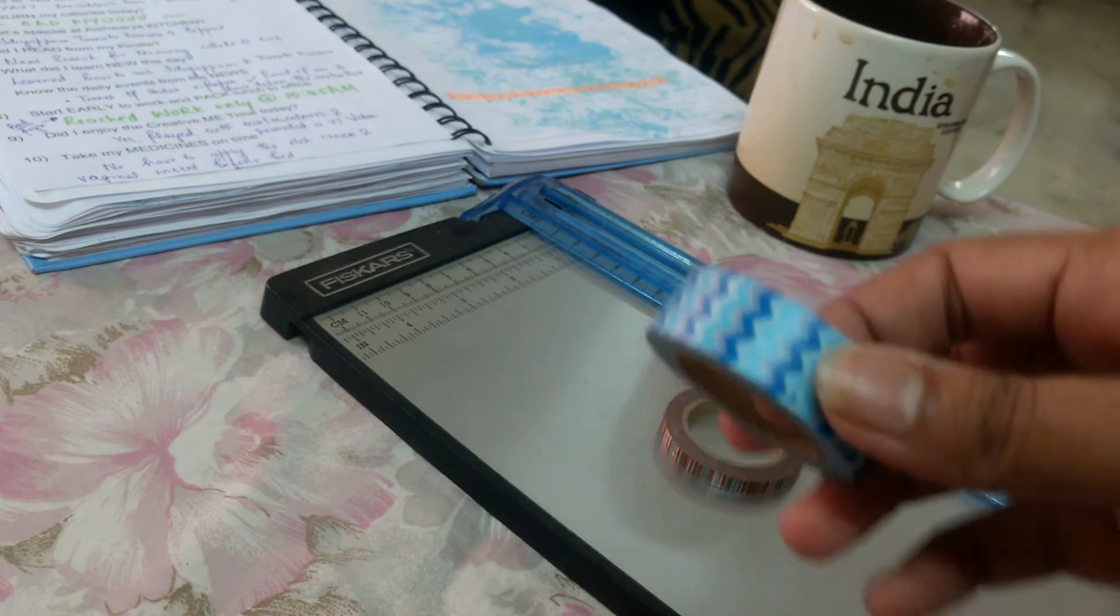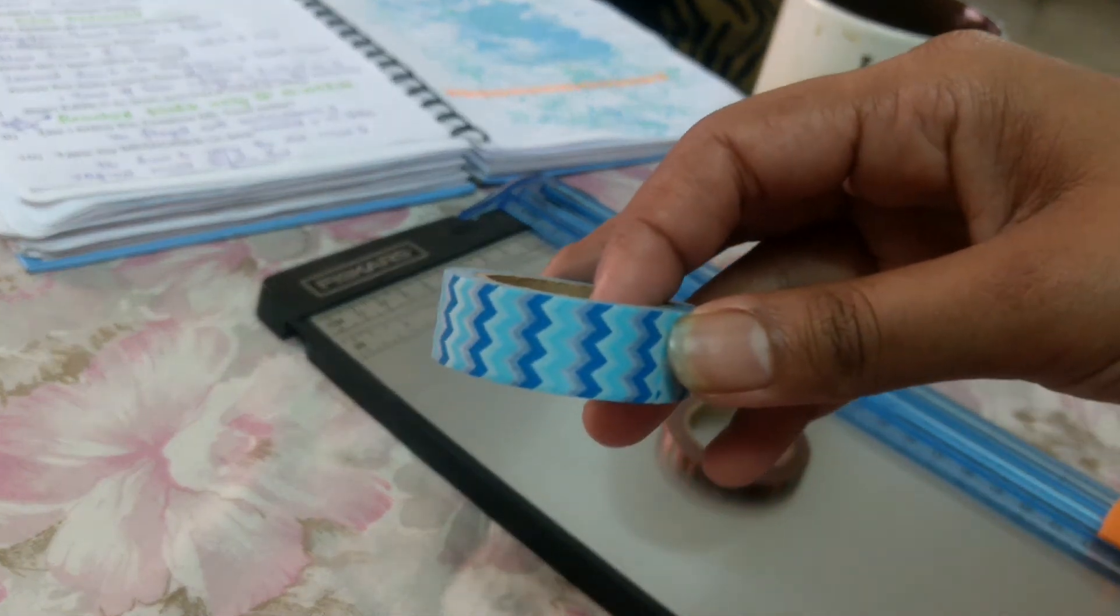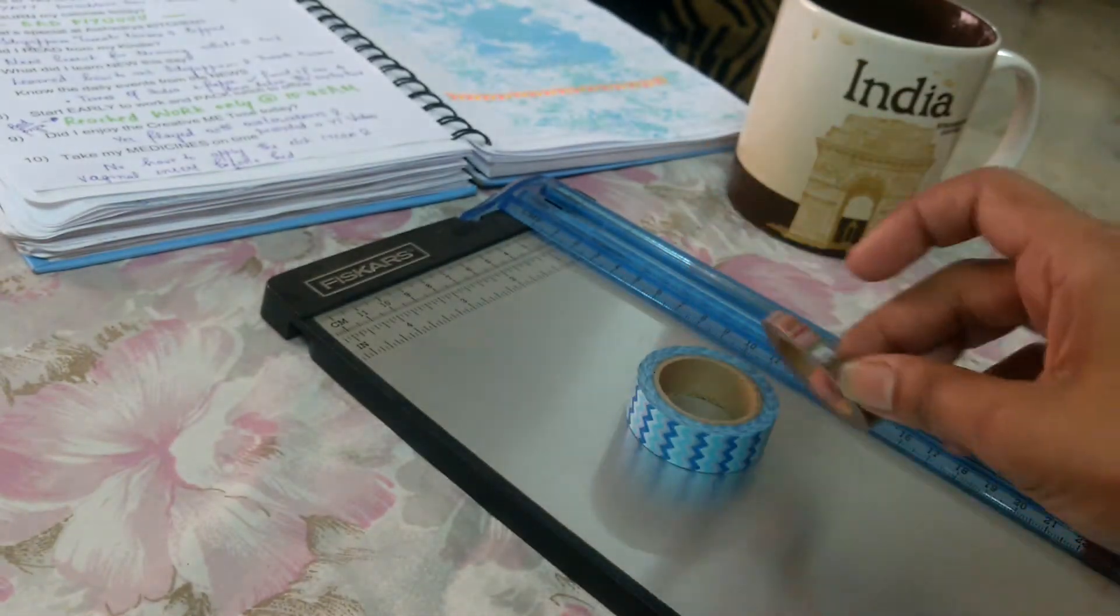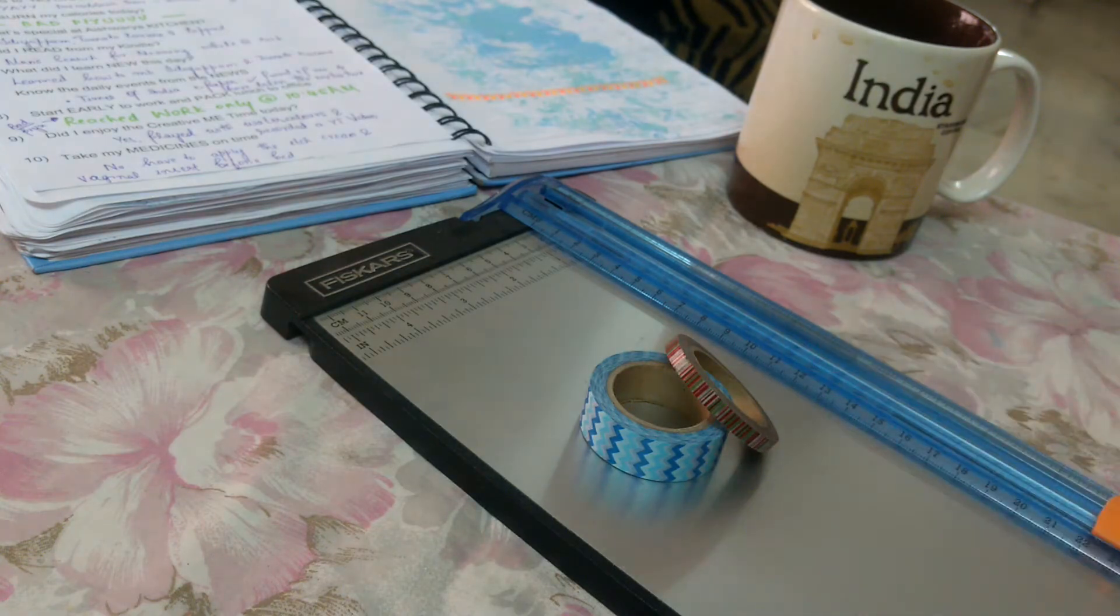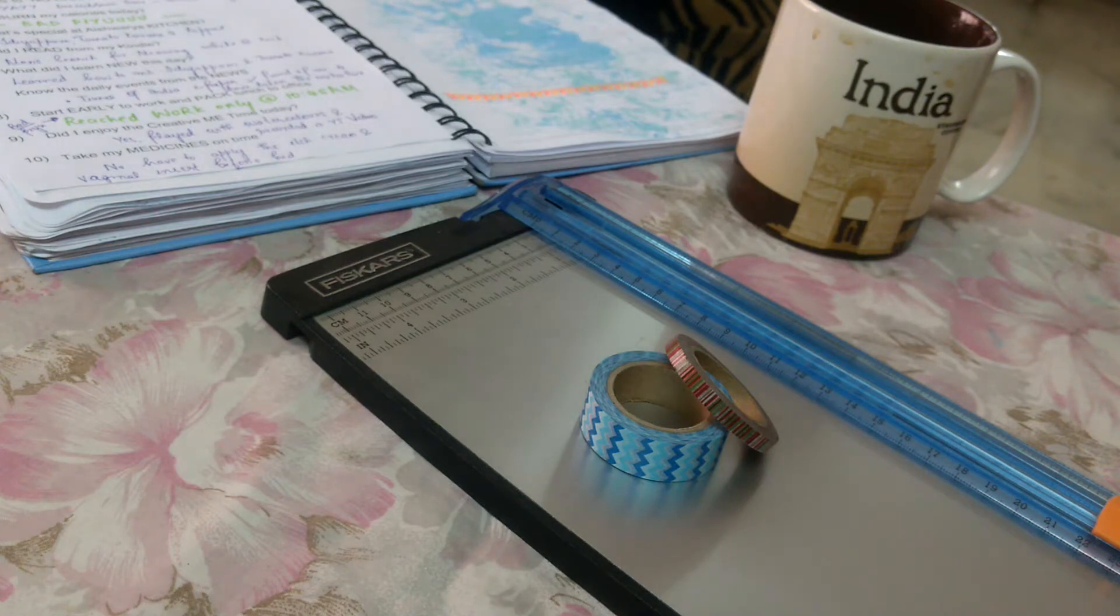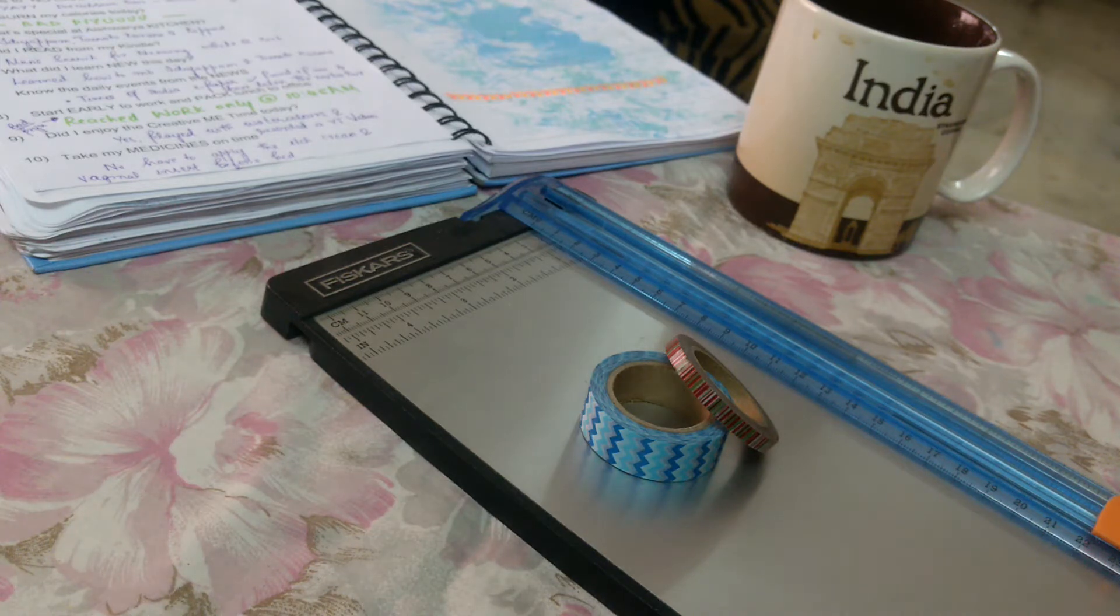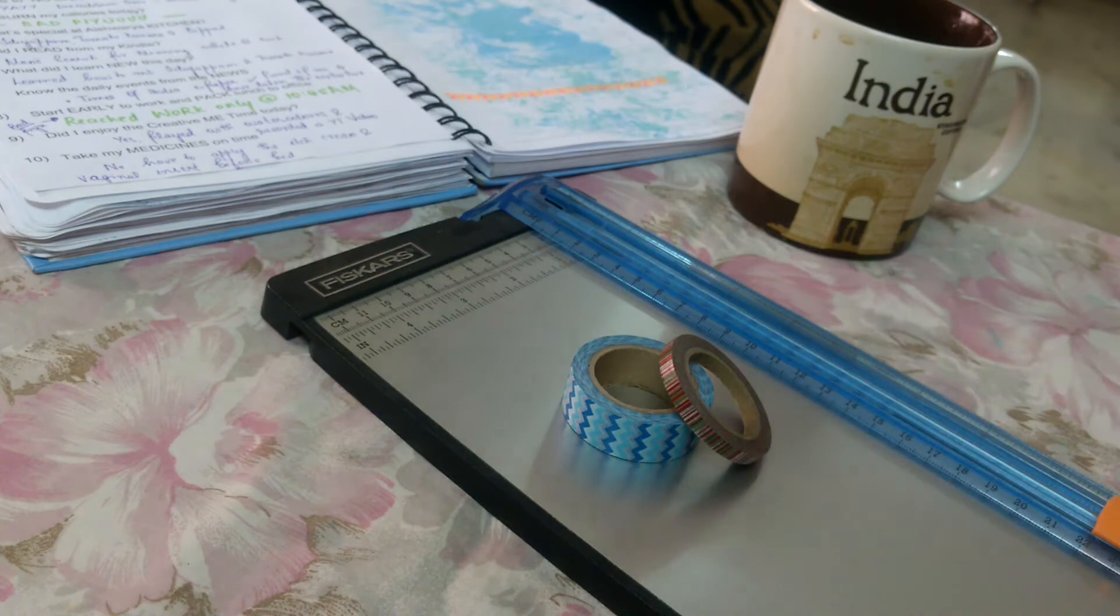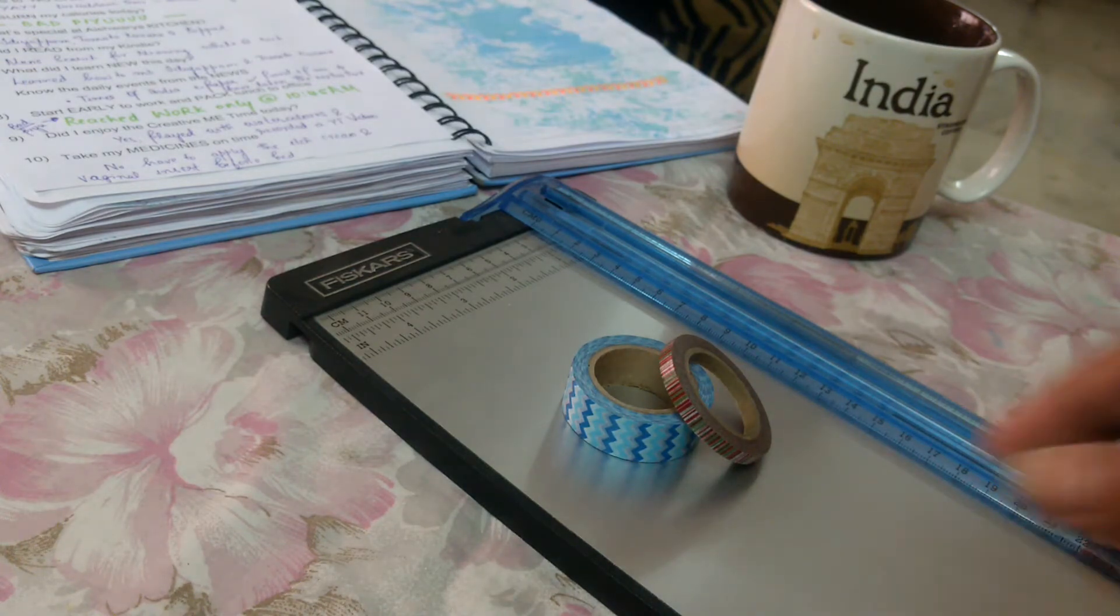See, if you have standard washi tapes, it's pretty difficult to find thin washi tapes in India. Unless there's some offer that happens in the online Indian craft stores, you get them at a very cheap price. Otherwise they tend to be quite pricey. So I never buy thin washi tapes unless the price suits my budget.